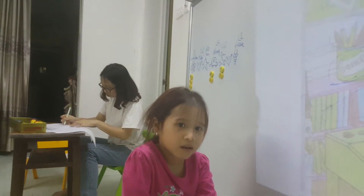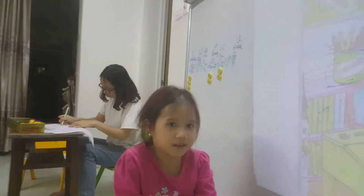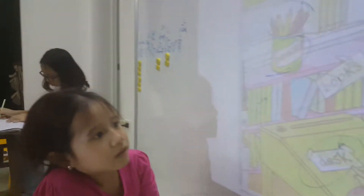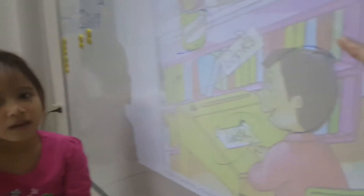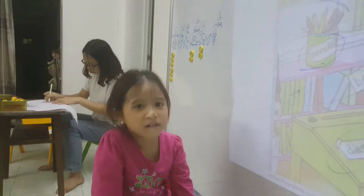And where is the box? The box — it's on the shelf. On the shelf. Good.